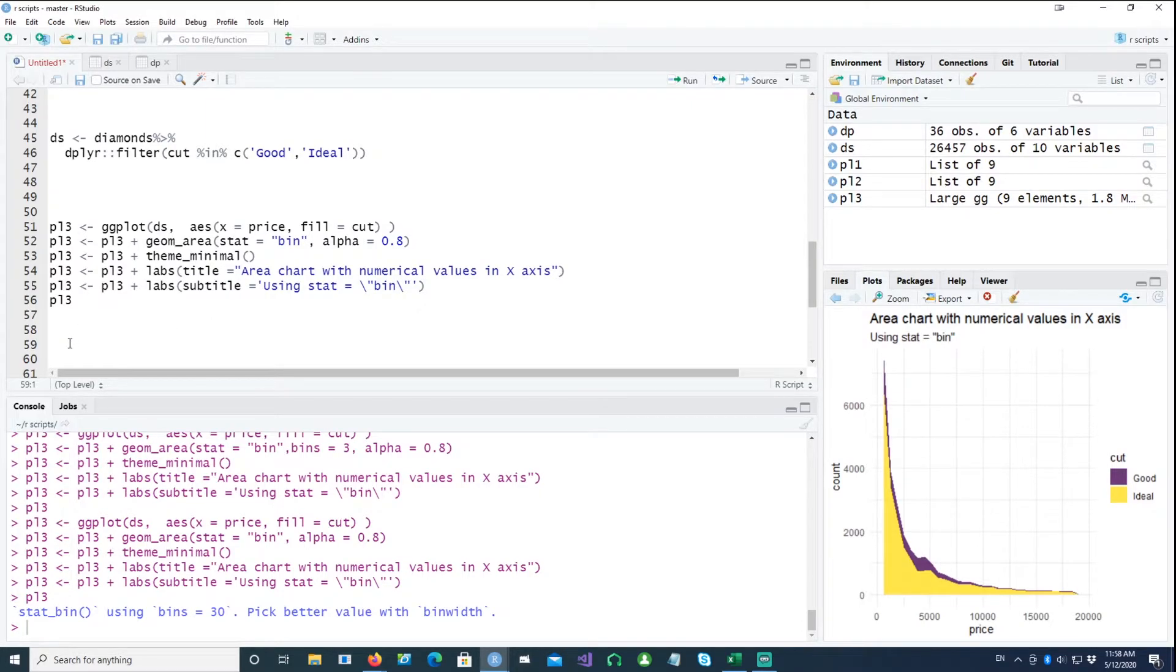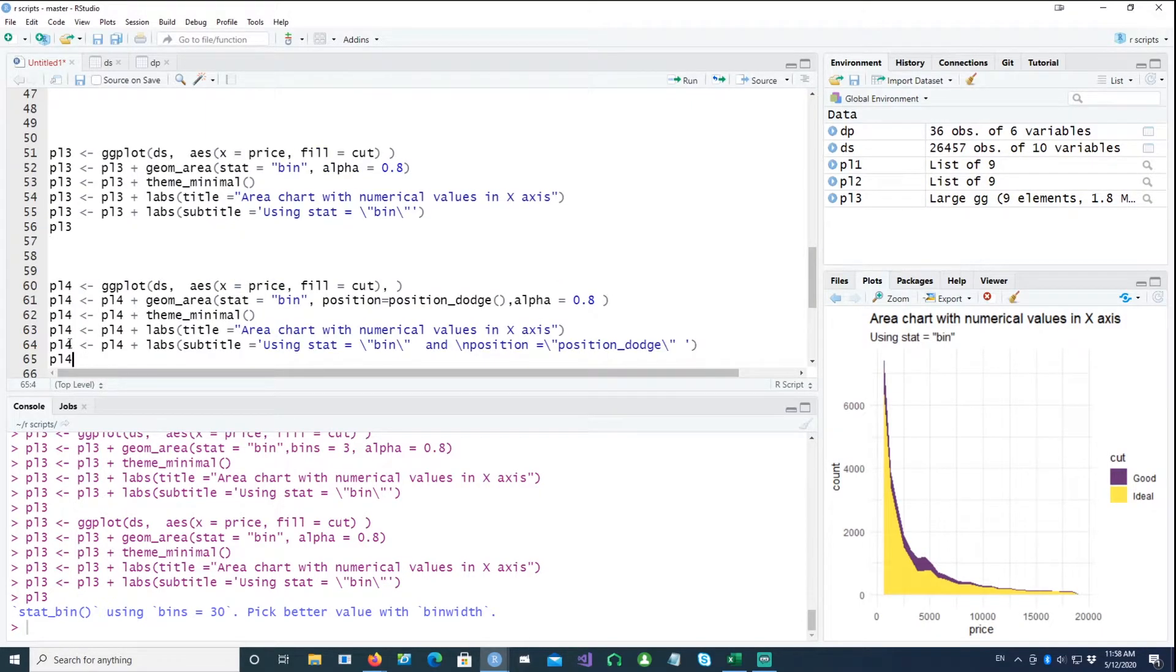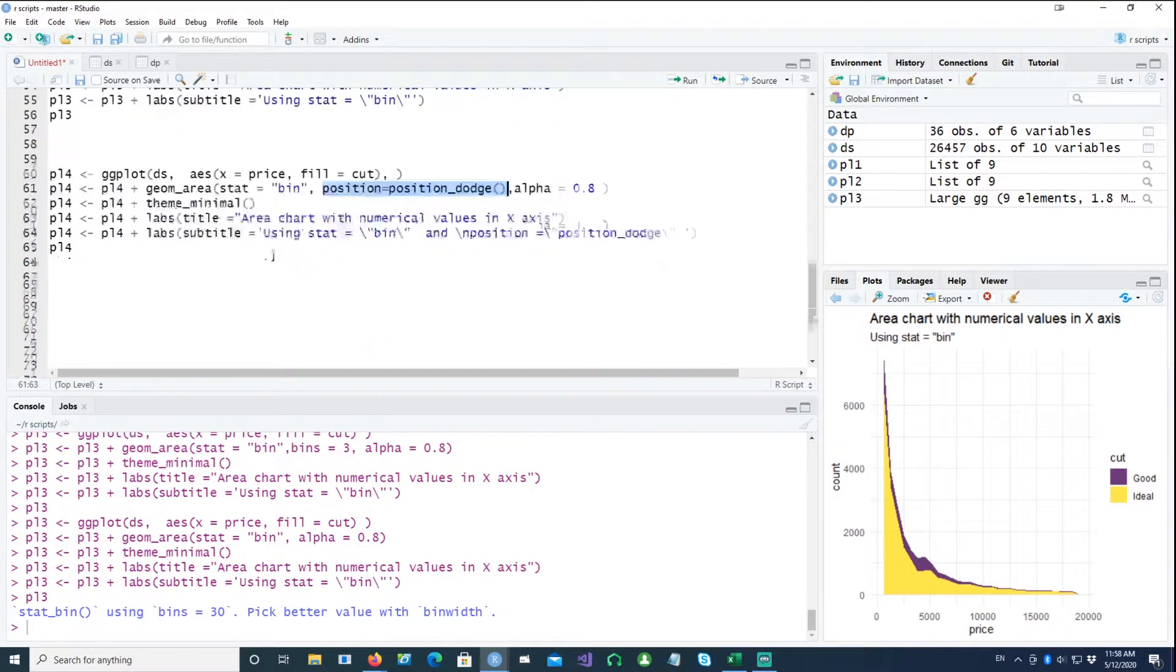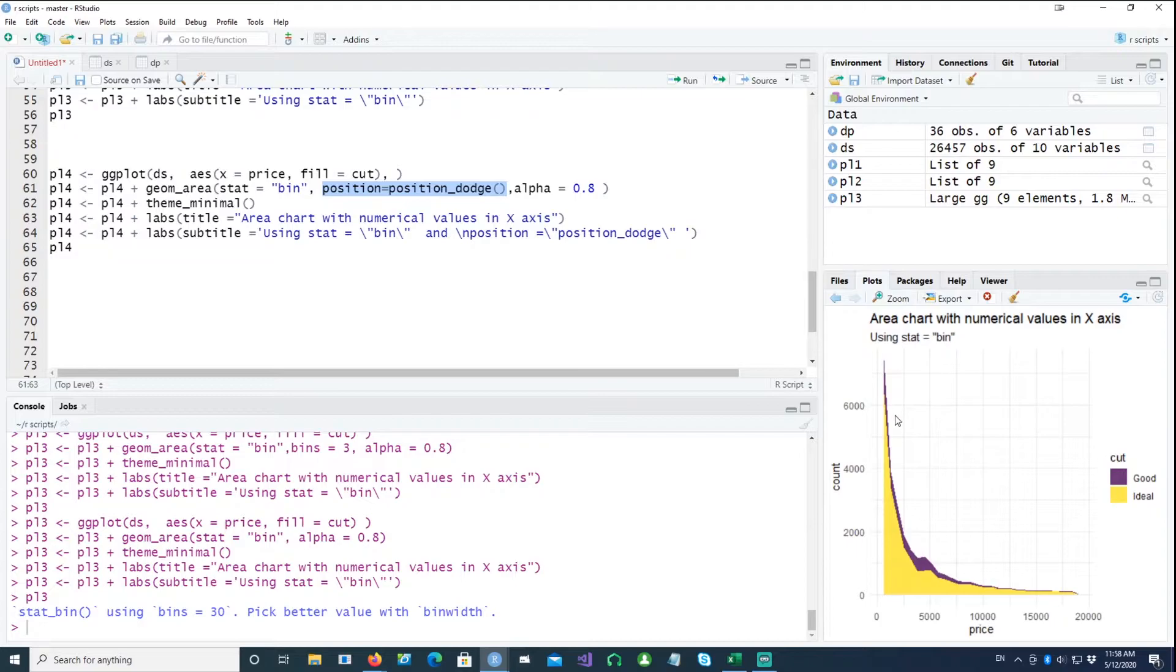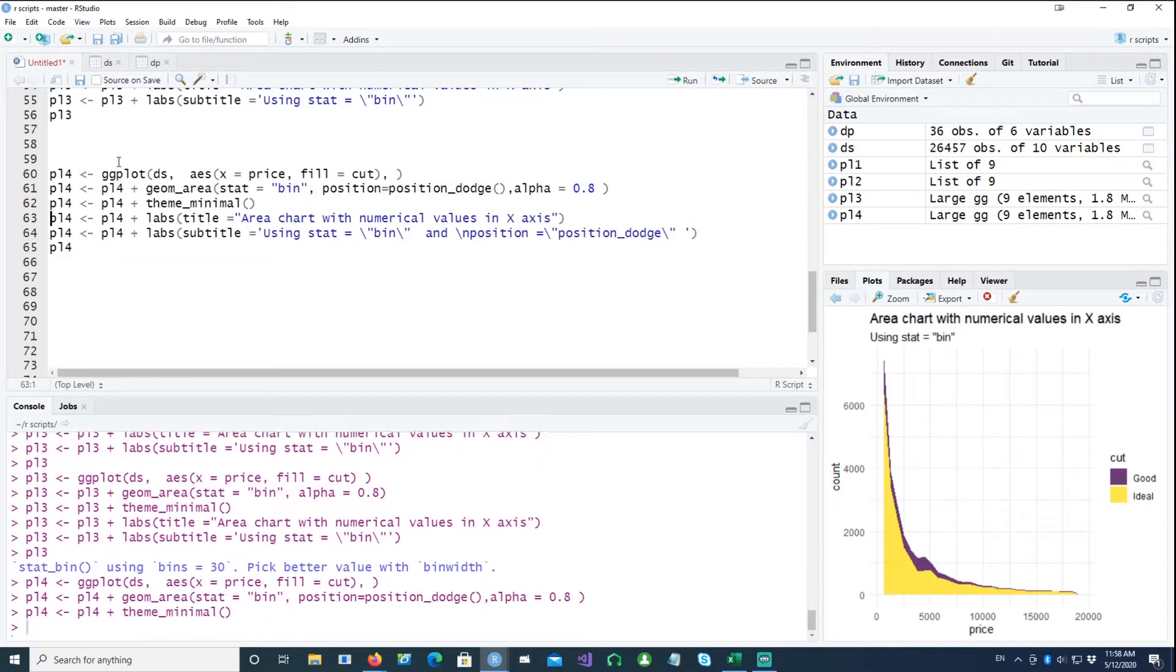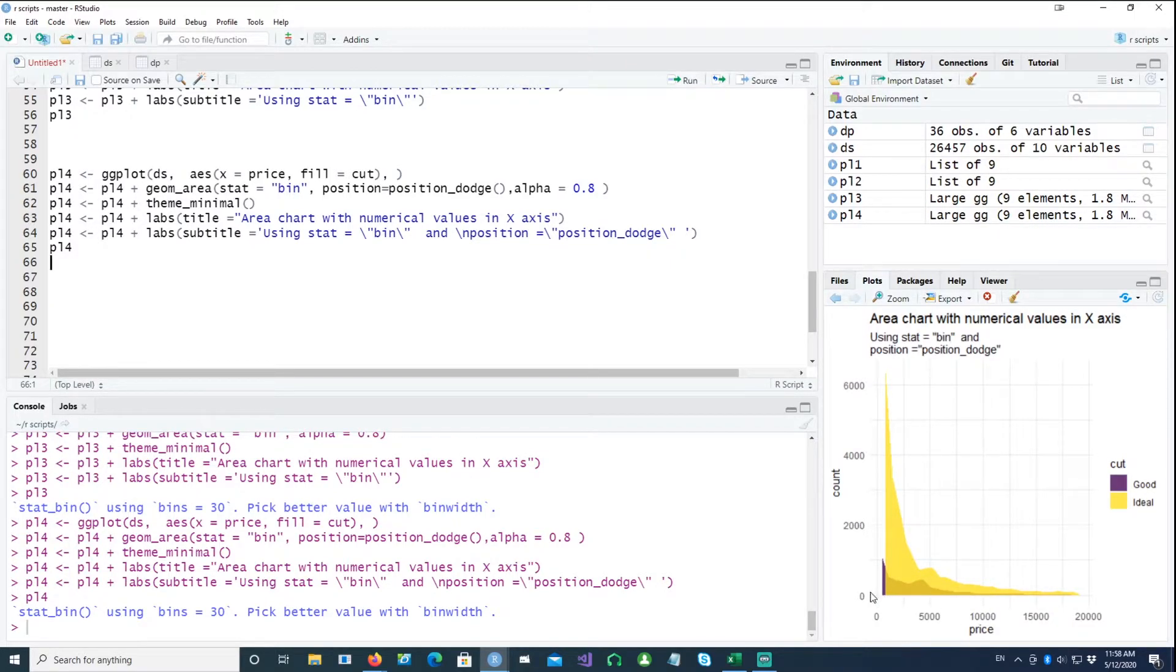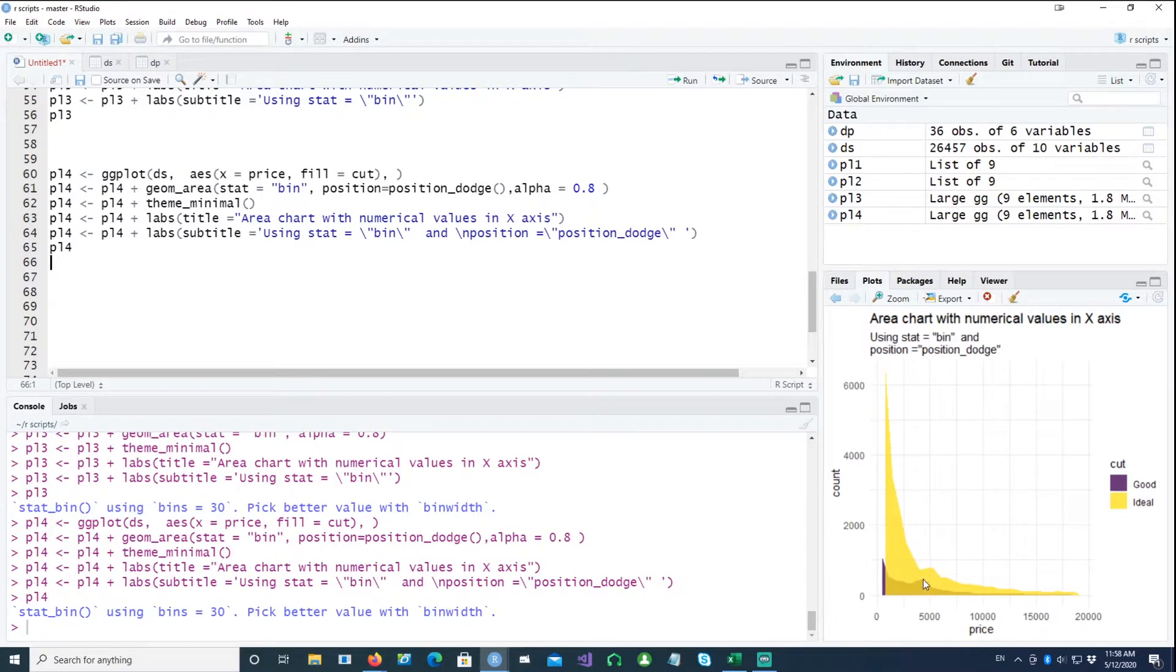Now in the next chart, we would try to fix the position by introducing the position equals dodge, and that's what we did earlier also, because the data in the first chart is stacked on top of each other. And this is what we get. So both the charts are actually dodged, starting from this axis, and you can clearly see the first envelope and the second envelope.